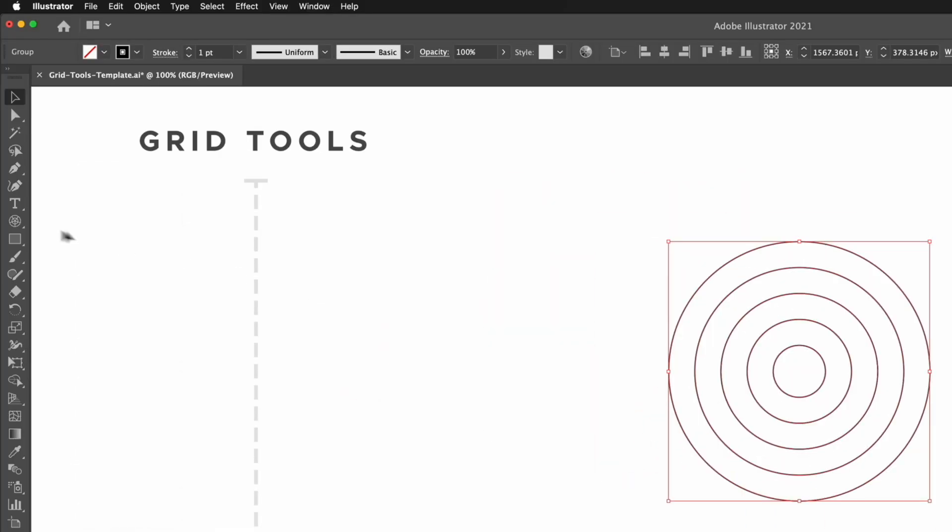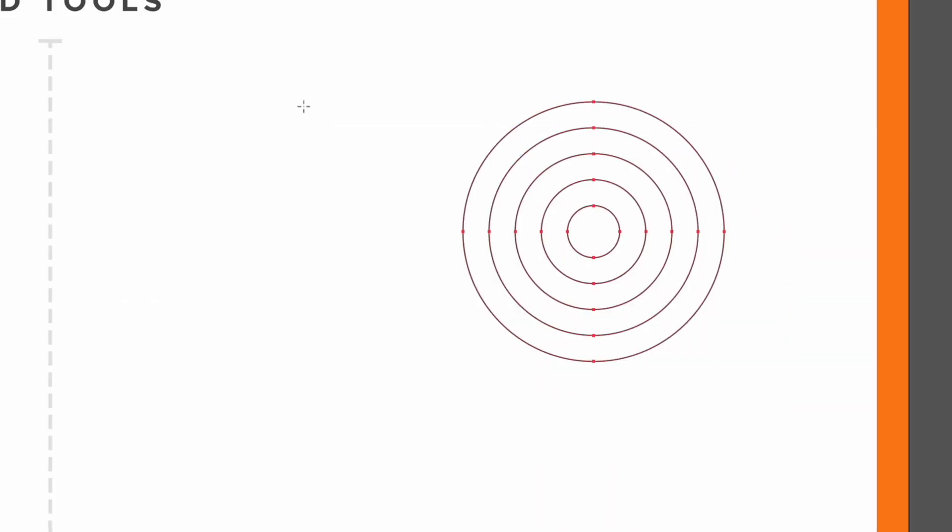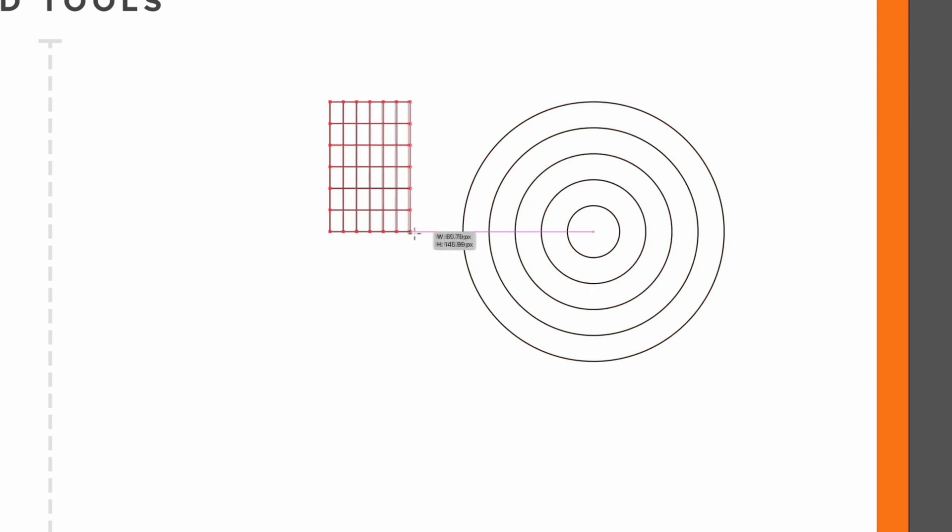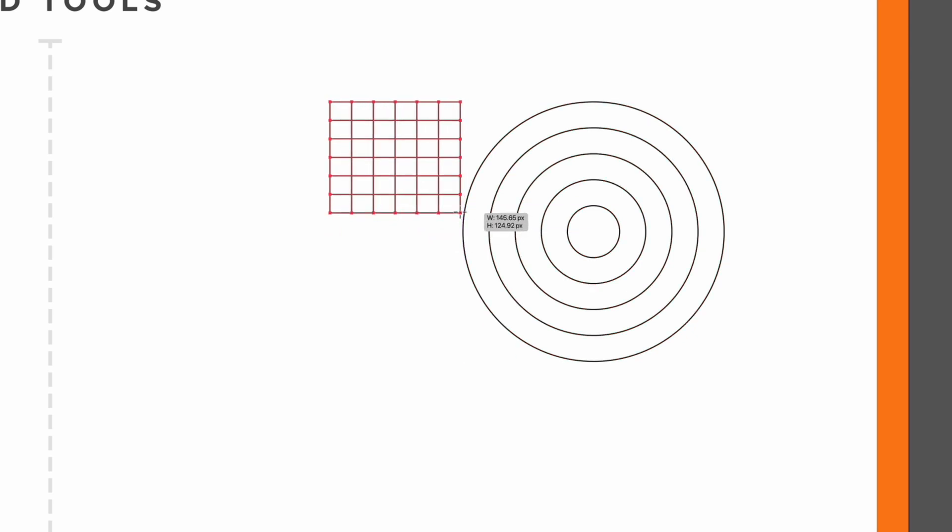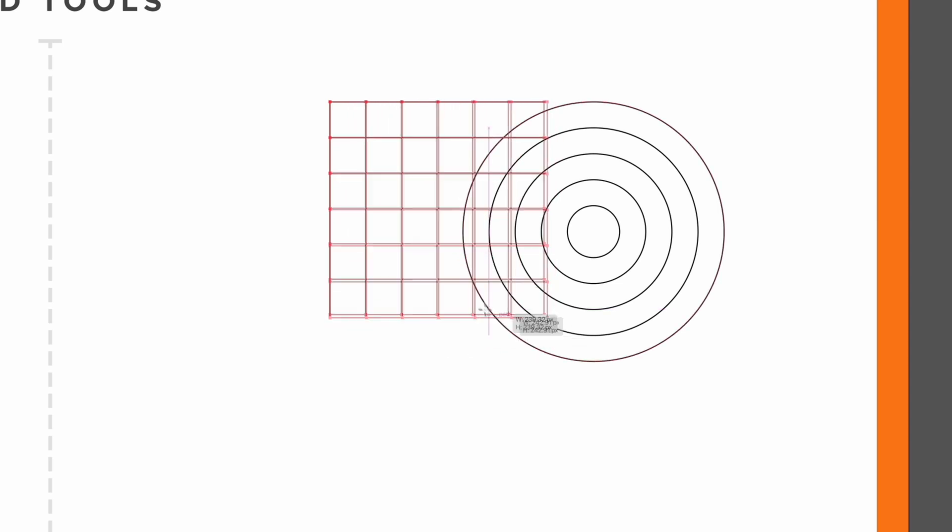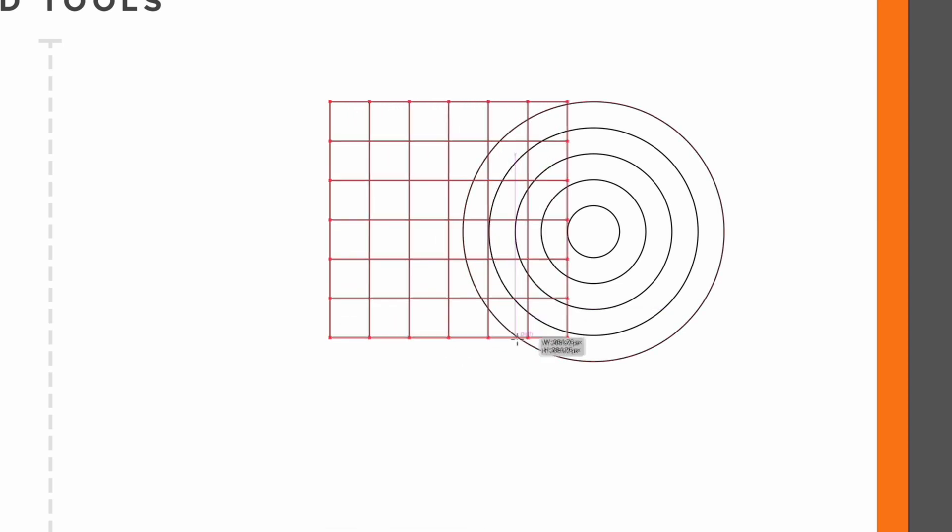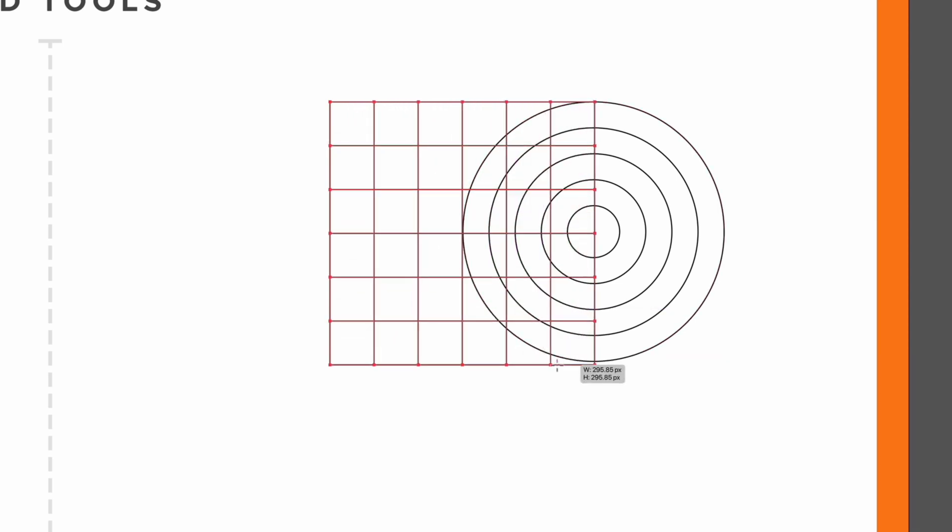Now I'm going to go back over to the left hand side and select my rectangular grid tool and I'm going to use my smart guides to start this aligning with the top of the outermost circle here. If I click and drag you can see this time we are creating a rectangular grid, holding shift is going to lock this to be a perfect square.